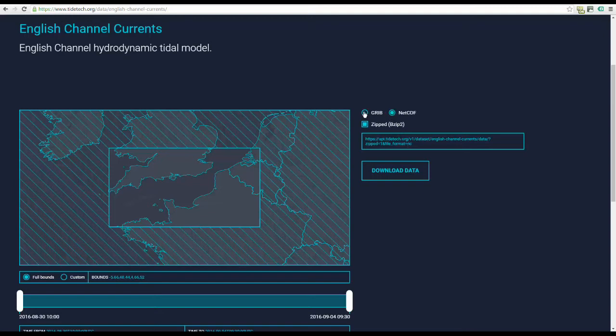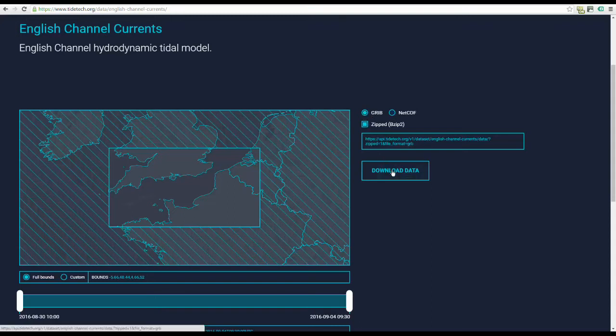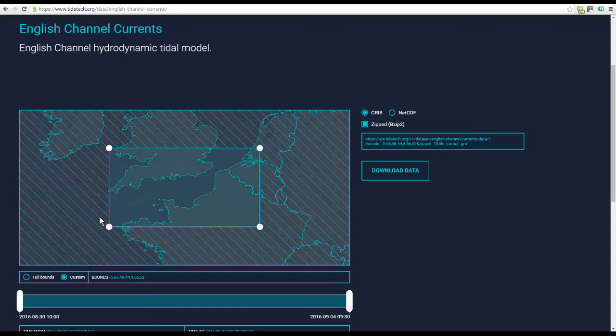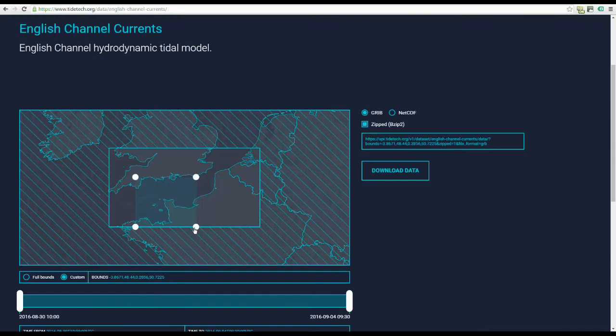To reduce file size, click Custom and drag the elastic bands to define your area of interest. You can reduce the forecast down from 5 days using the slider. This will further reduce file size.